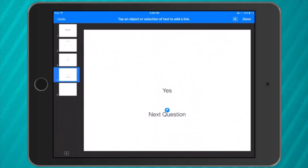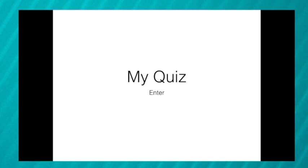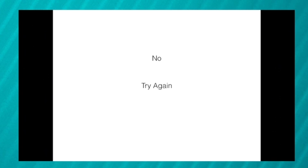Now that I've pushed done, I can simply go through and test that out. So play. I can go enter. What is 6 x 4? Is it 12? No. Try again. Is it 24? Yes. Next question.